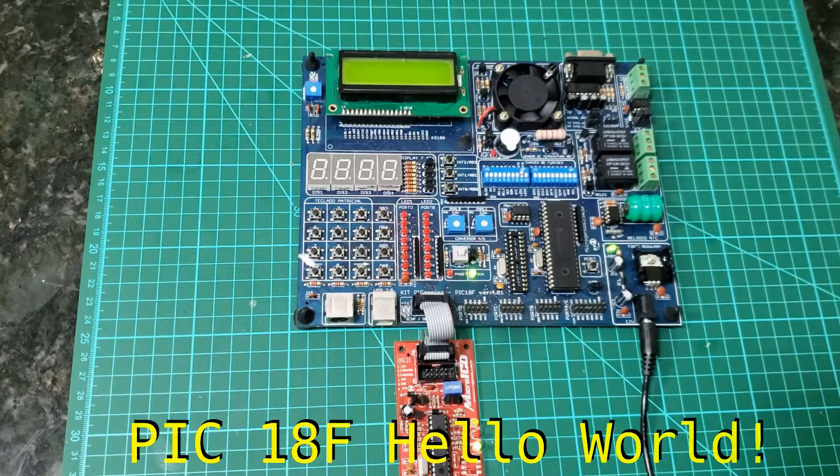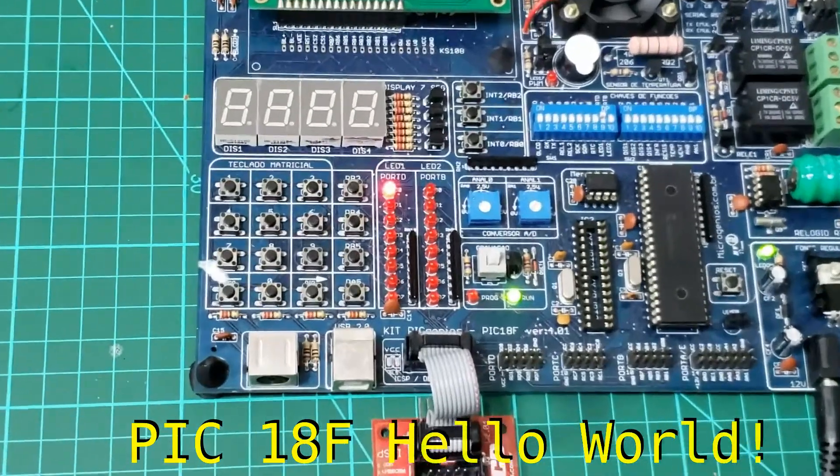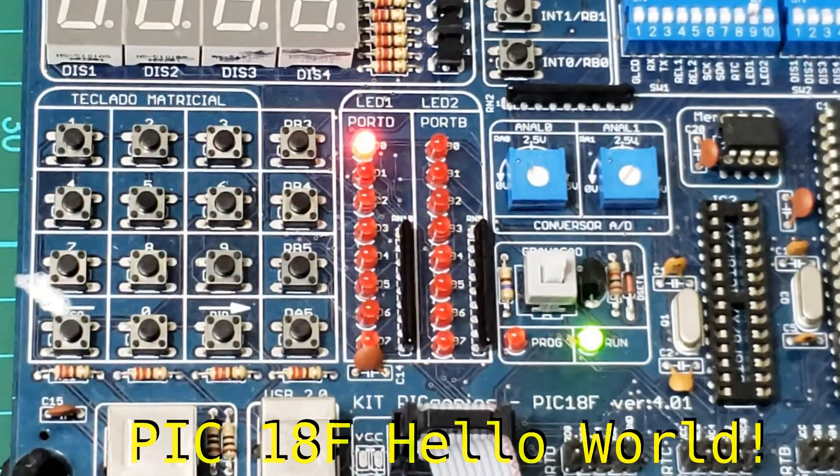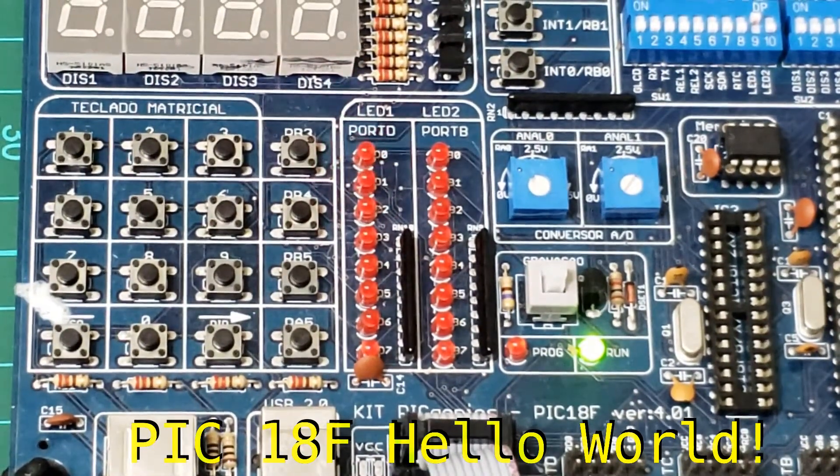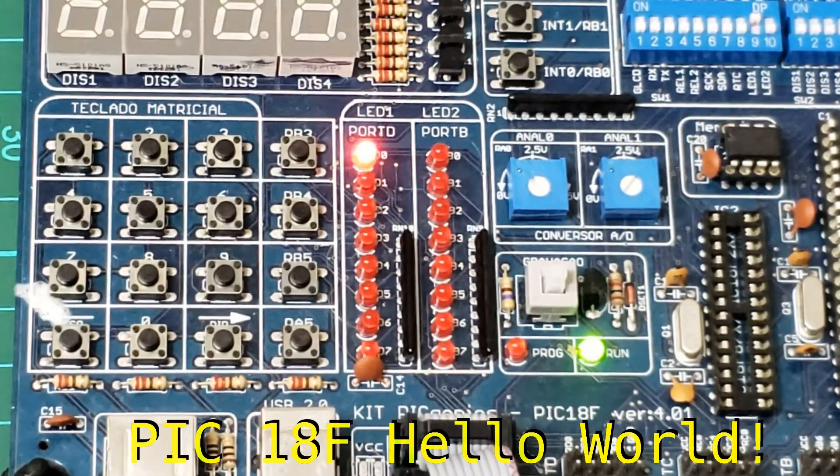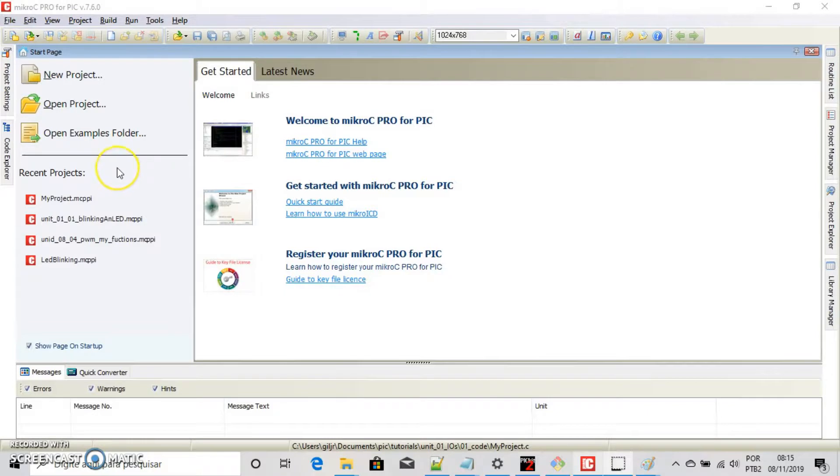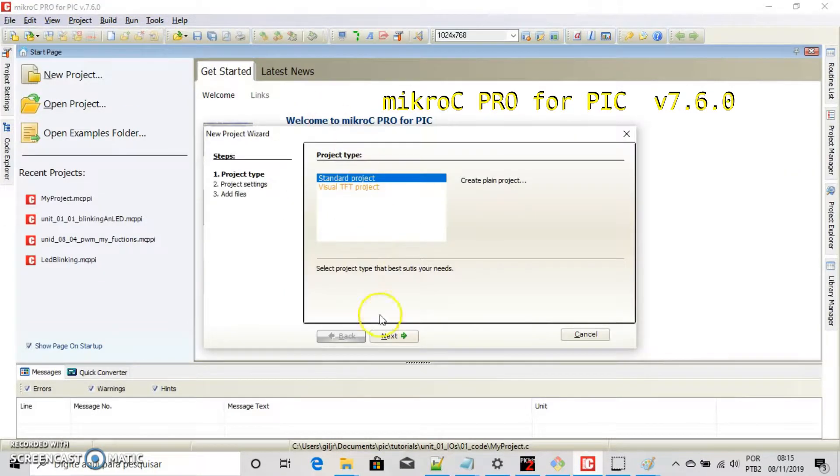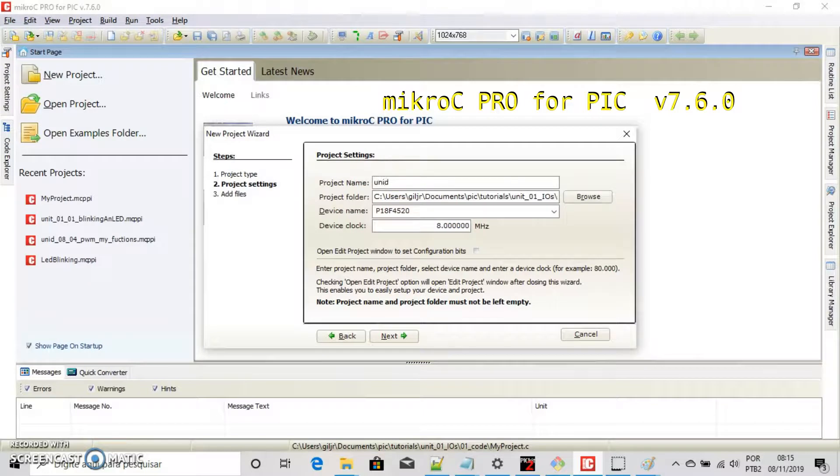Hi, let's blink an LED on port D bit 0. Yes, welcome. This is hello world for PIC 18 family. We are using MikroC Pro for PIC version 7.6.0.